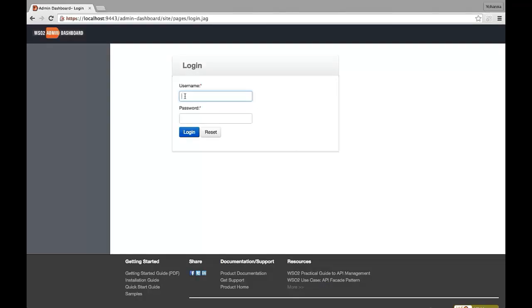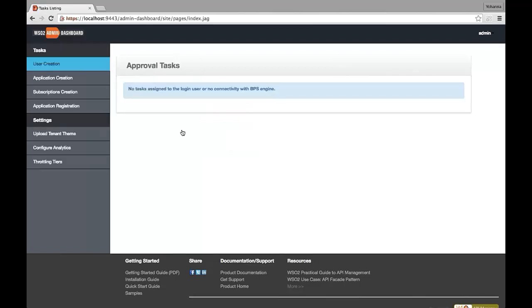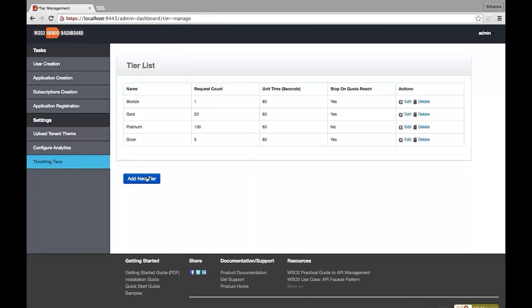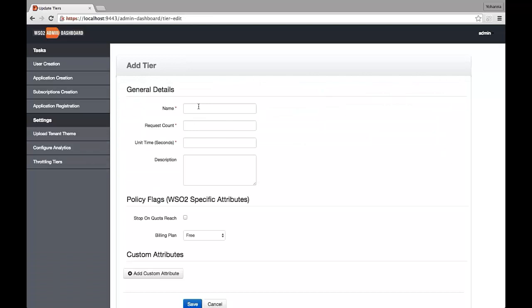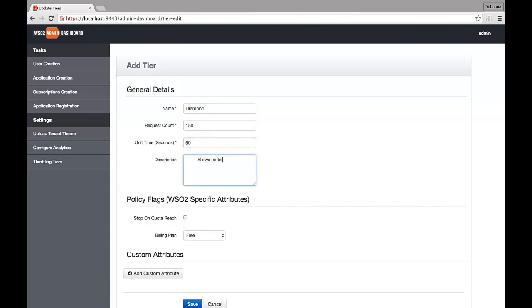The Admin Dashboard allows you to define tiers. Specify a unique name for the tier. The request count specifies the maximum number of requests allowed within a particular unit time. You can specify the unit time in seconds. Provide a meaningful description for the tier to help consumers understand its purpose.